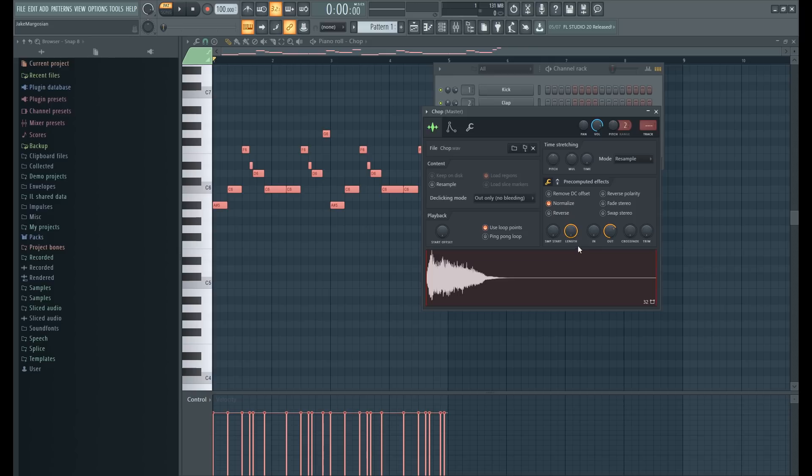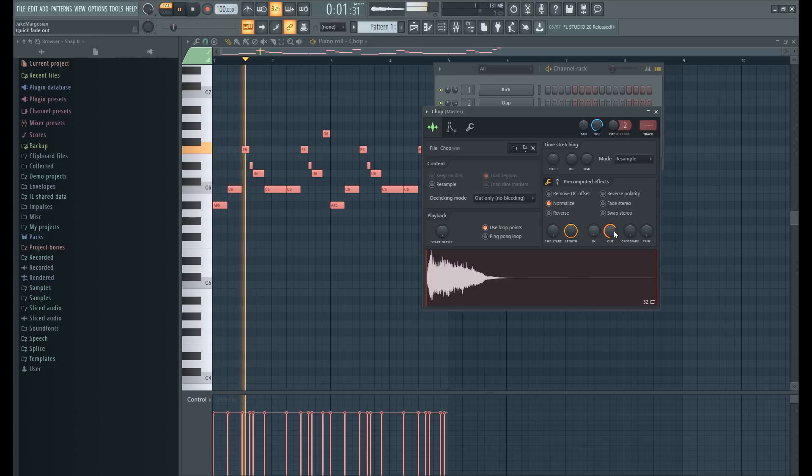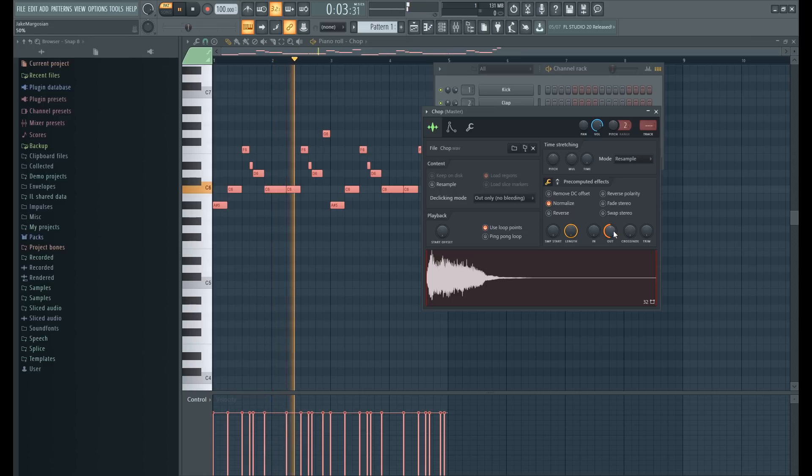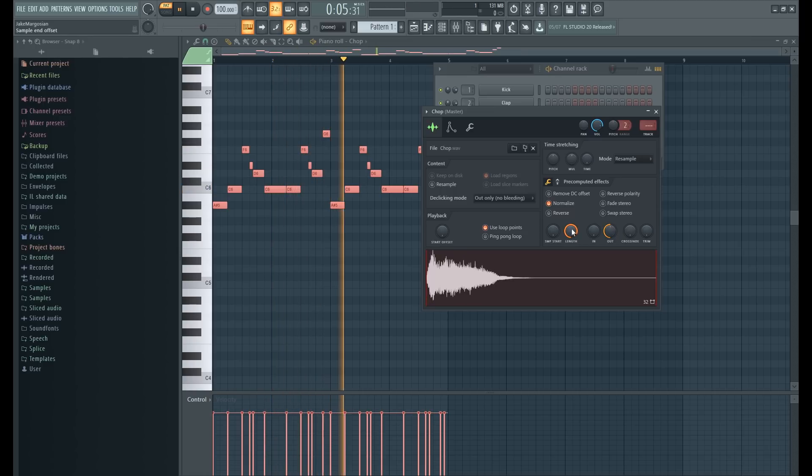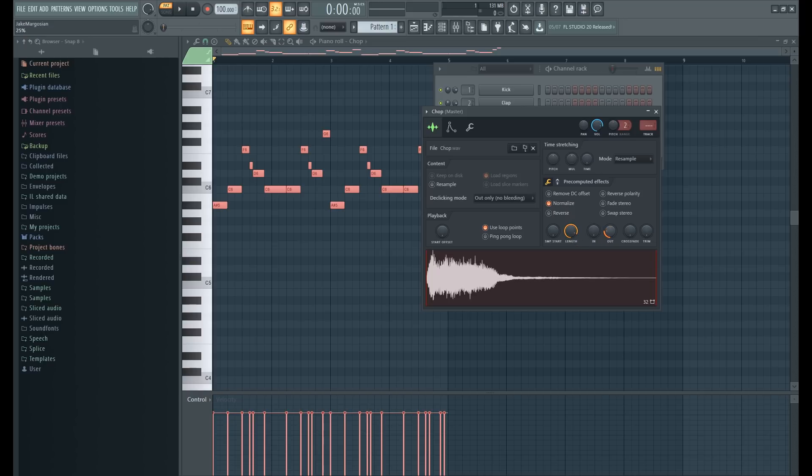I'm gonna hit Normalize to make up for the gain we lost a little bit. Another cool feature in FL 20 now is the Length knob, which allows you to not even have to use the out. So I'm going to do that instead.